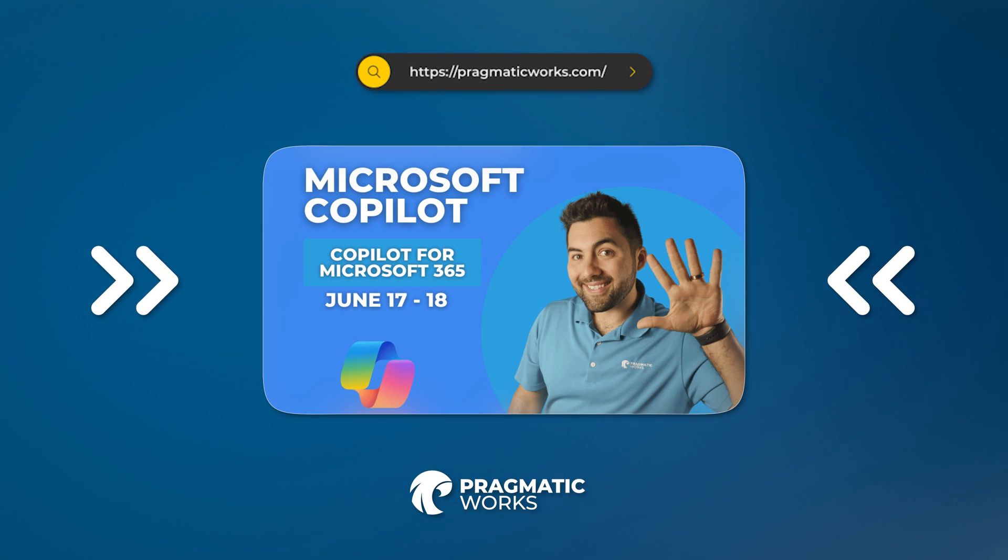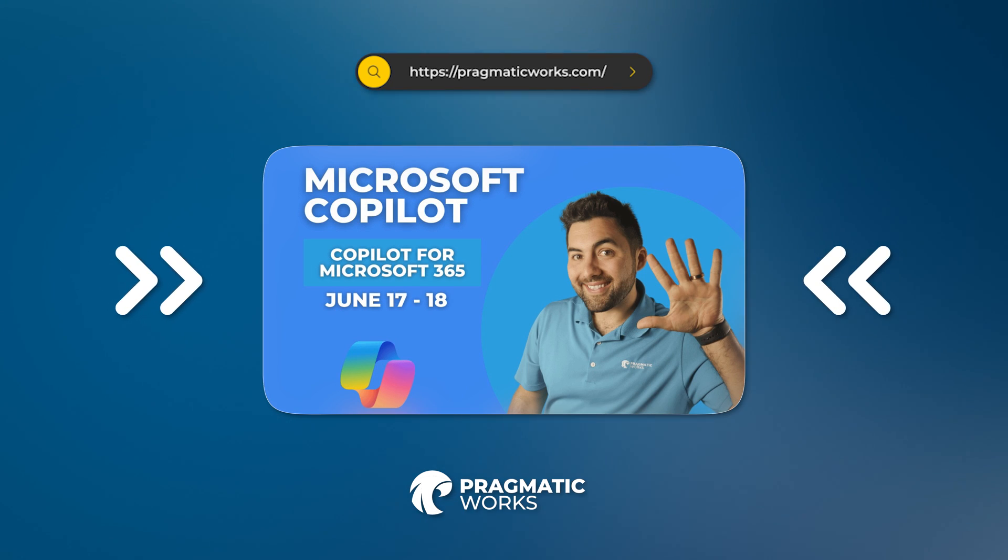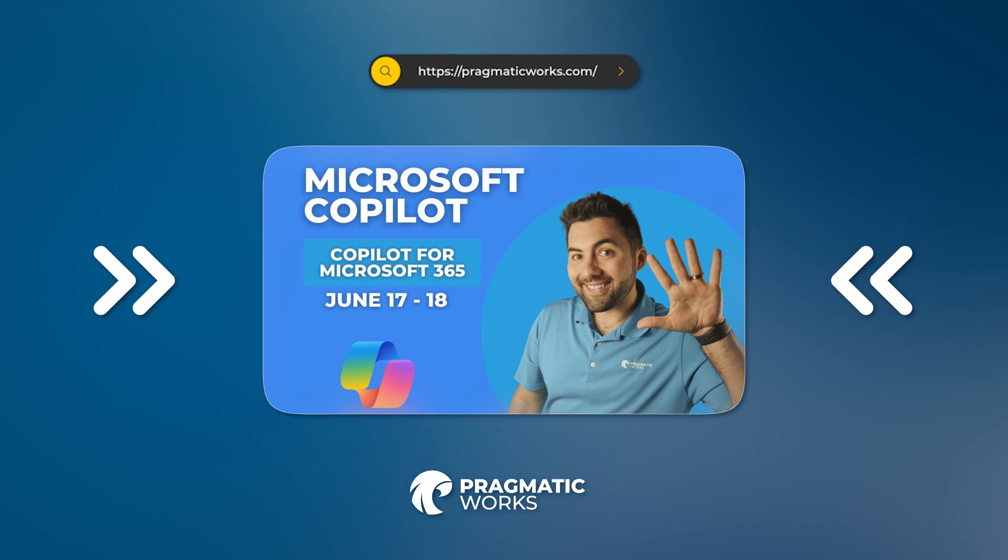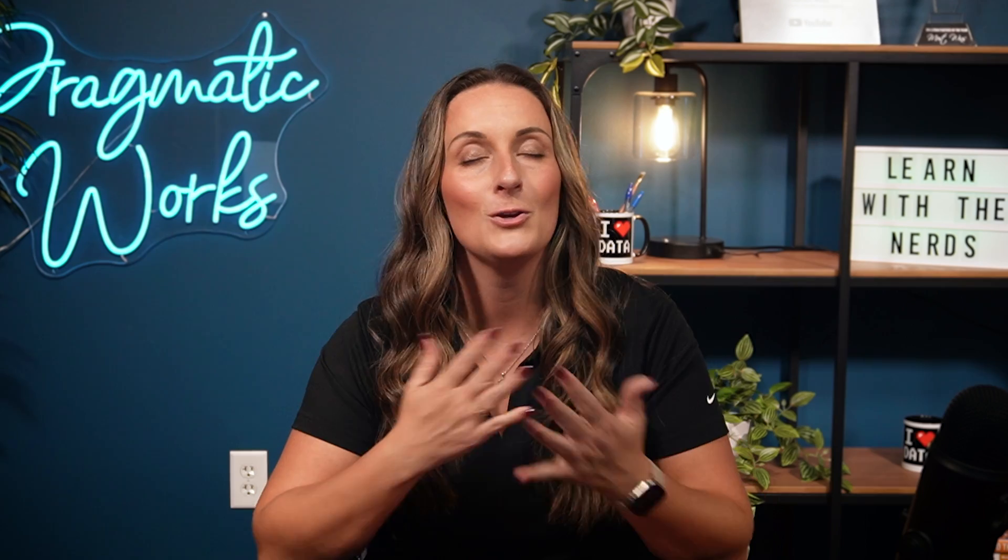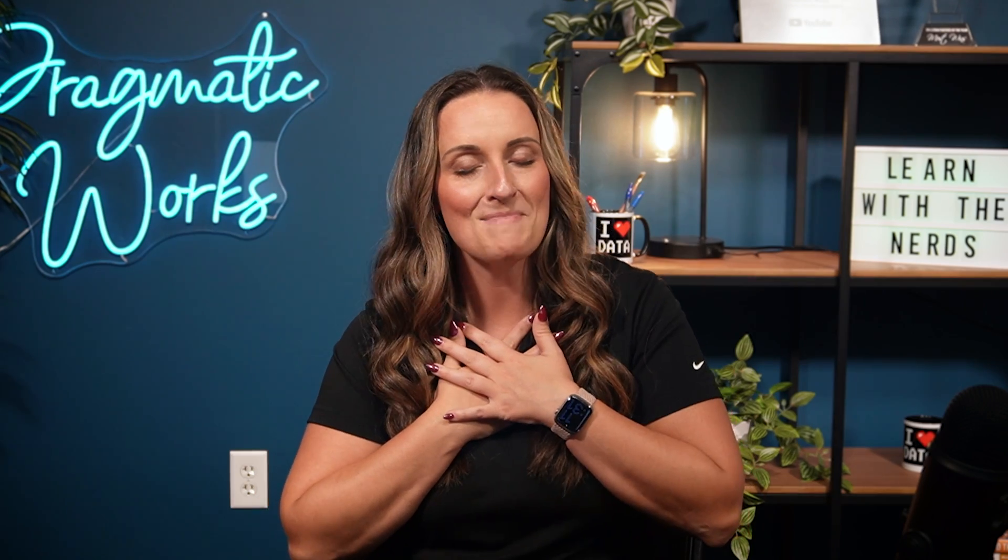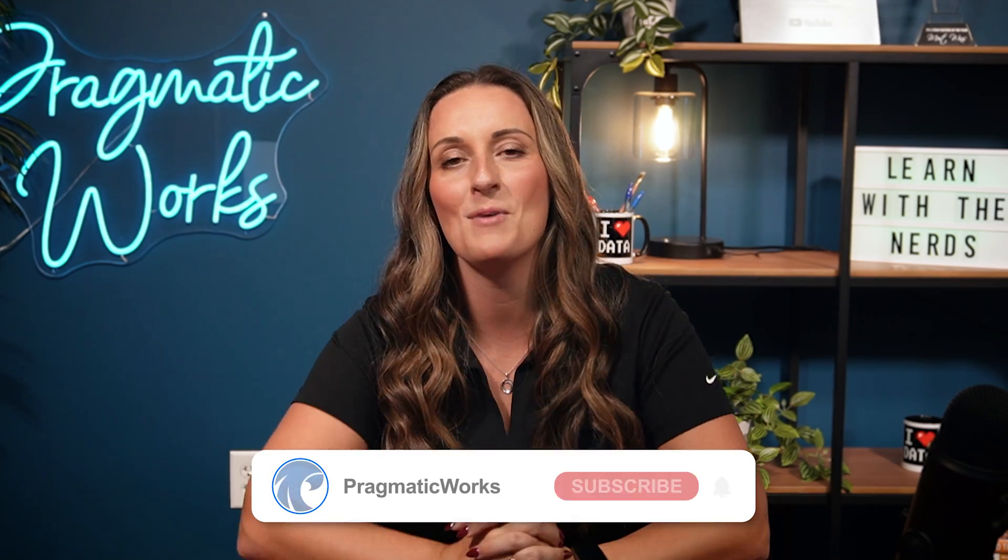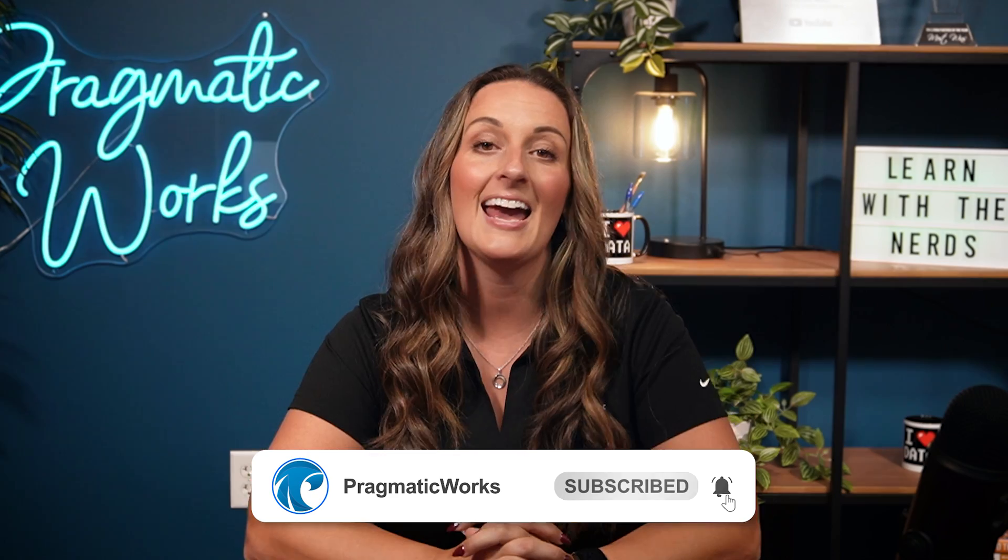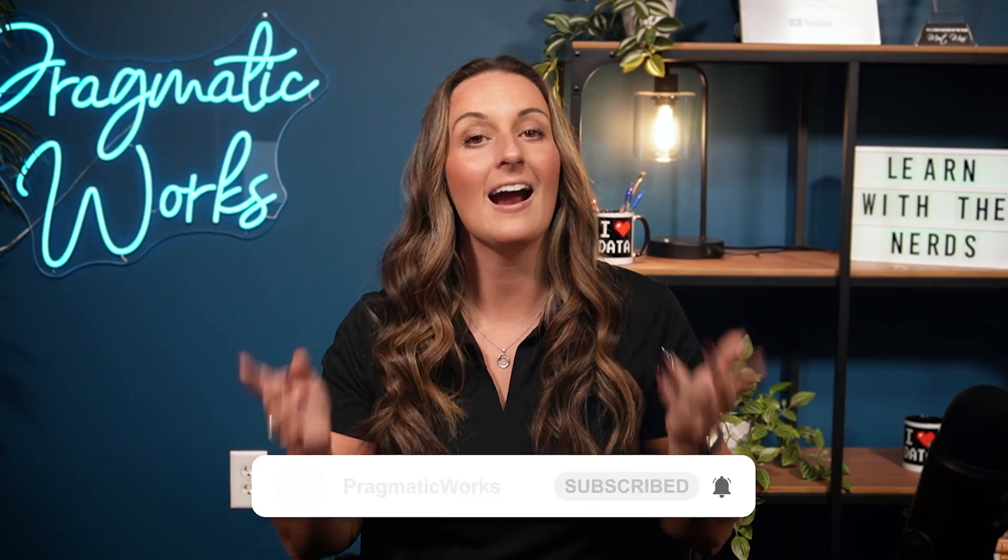We also have, if you are interested in learning more about Copilot in general, we are offering a Copilot bootcamp. Head over to our website, check out the next dates for that bootcamp. Yours truly typically teaches it. So I am hoping to see you there. And if I don't see you there, I will definitely see you in the next video.